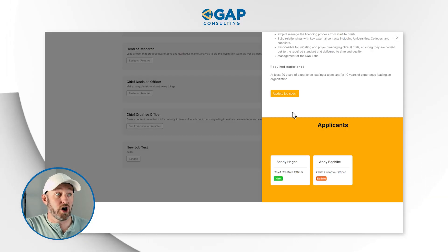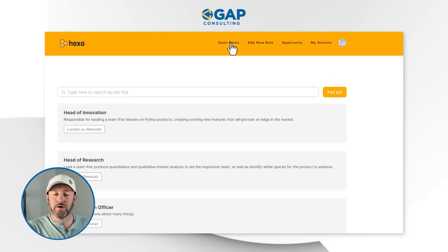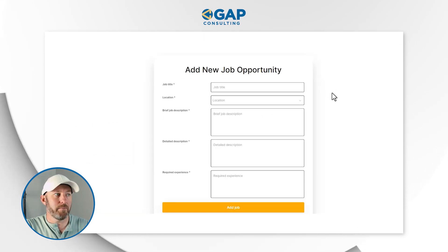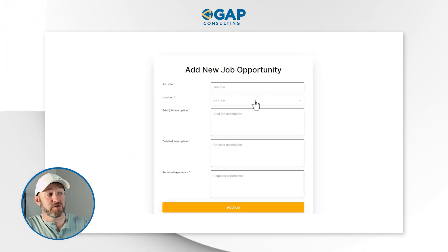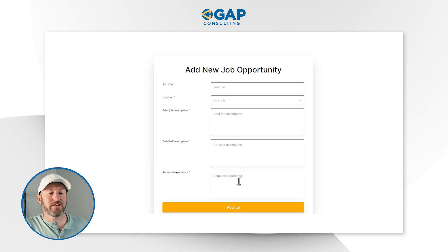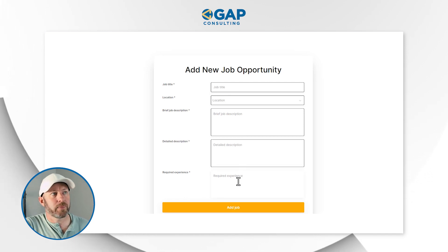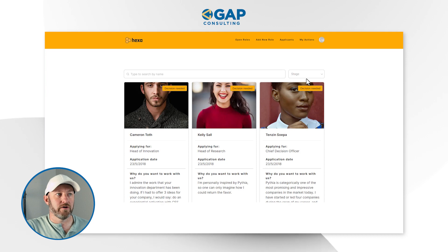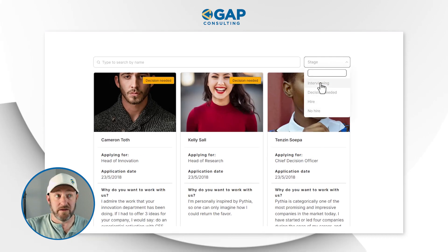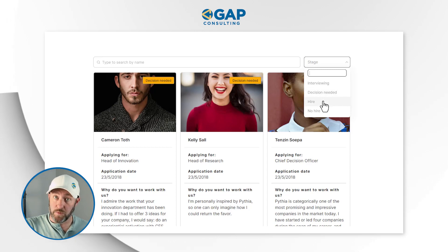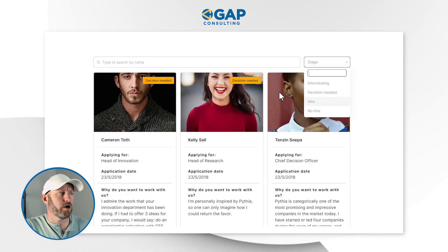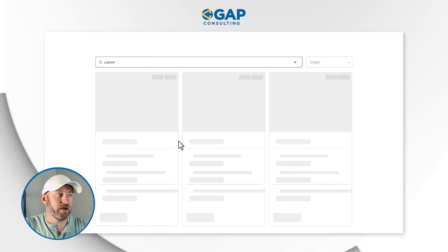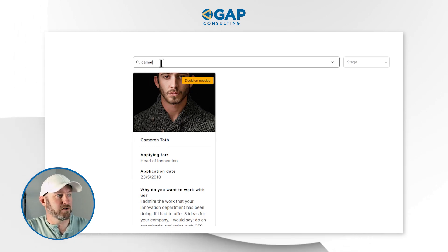Drilling back into the jobs portion, scrolling back up to the top, we're looking at not only open roles but also adding a new role. This is going to be similar to adding a job as we just did, although in this particular form we're getting the detailed description and the required experience all in one place. I can also look at all applicants here — I can filter by stage such as are they being interviewed, is a decision needed, did we hire or pass. We can also search by name — if I want to zoom in on just Cameron, I start typing and it shortens the list based on whatever I filtered by.